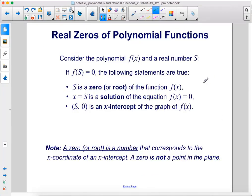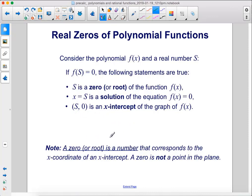Consider polynomial f of x and a real number s. If f of s equals zero, the following statements are all true: s is a zero or root of f of x; x equals s is a solution of the equation f of x equals zero; and s comma zero is an x-intercept of the graph of f of x. Note: a zero or root is a number corresponding to the x-coordinate of an x-intercept — a zero is not a point in the plane.